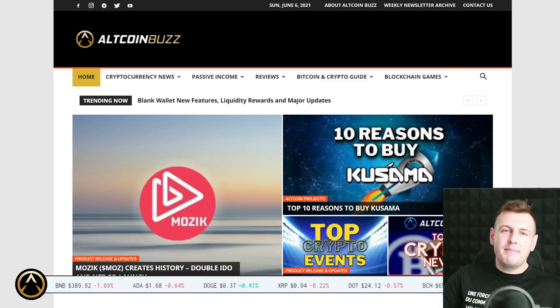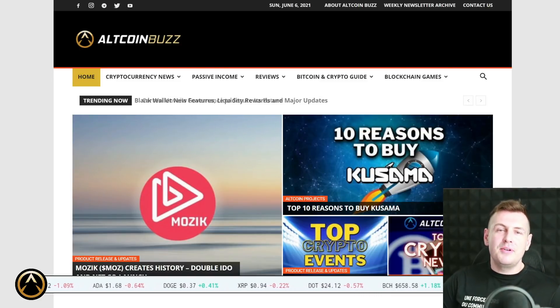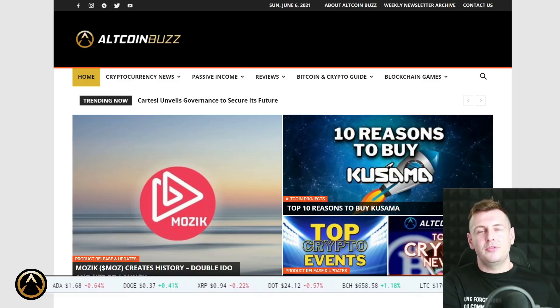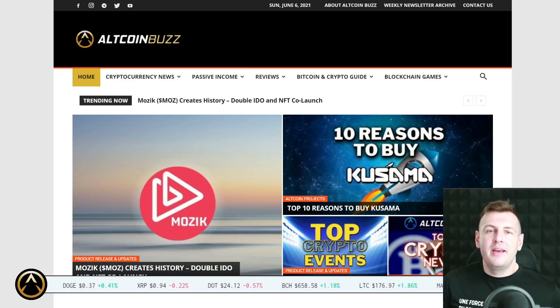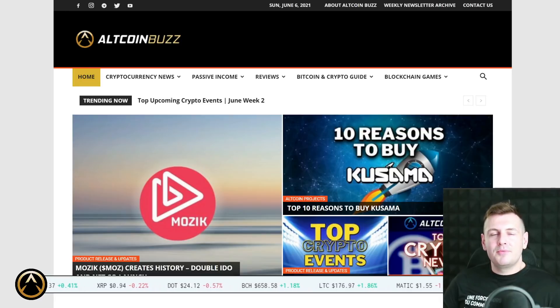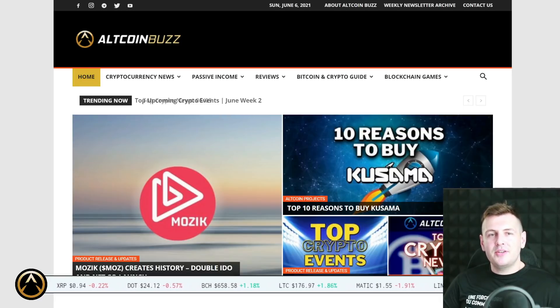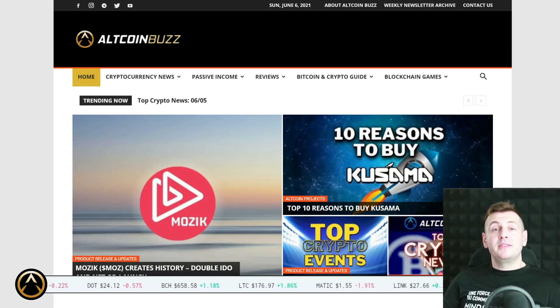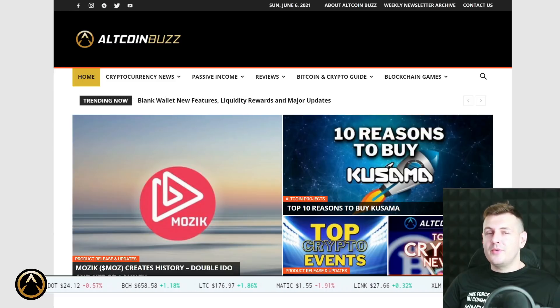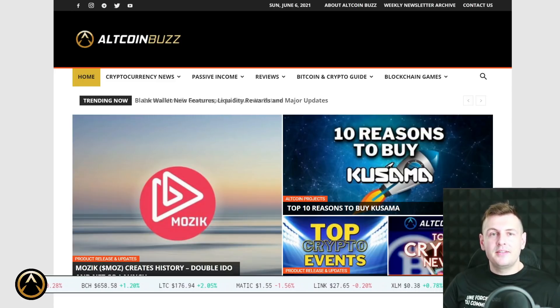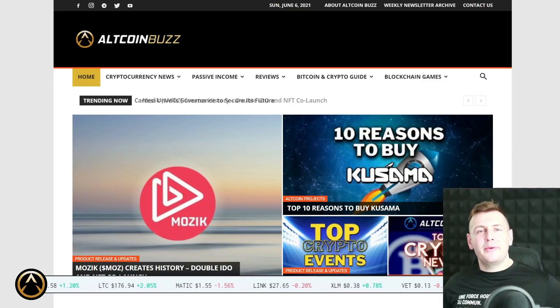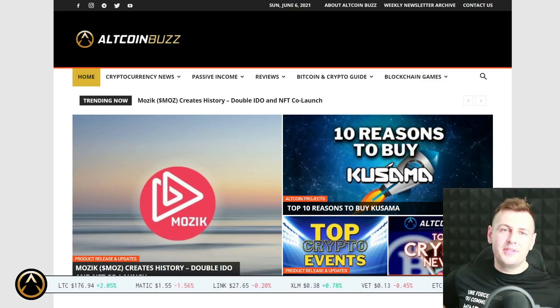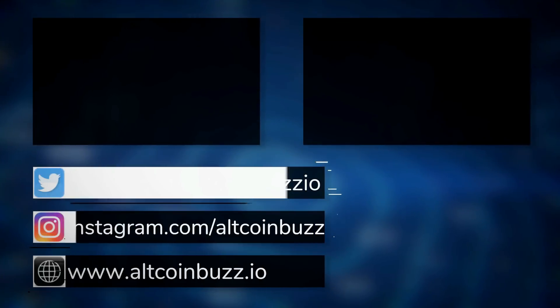That is it for today, members of the Altcoin Buzz Army. Do be sure you're following us on all the regular social media channels. Keep checking back into altcoinbuzz.io for all the latest. Like, subscribe, share, hit the bell to receive notifications if you enjoyed today's video. Best of luck if you choose to invest, although none of this is financial advice, you know that already. Stay safe, have a great Sunday, a great tail end to your weekend. And as always, we do hope to see you again soon in our next video. Take care.